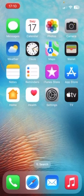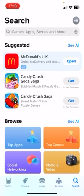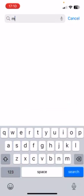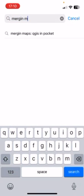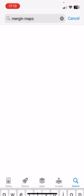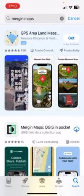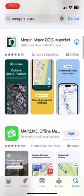First open the app store of your device, type in Mergin Maps, scroll to the correct app and tap download.